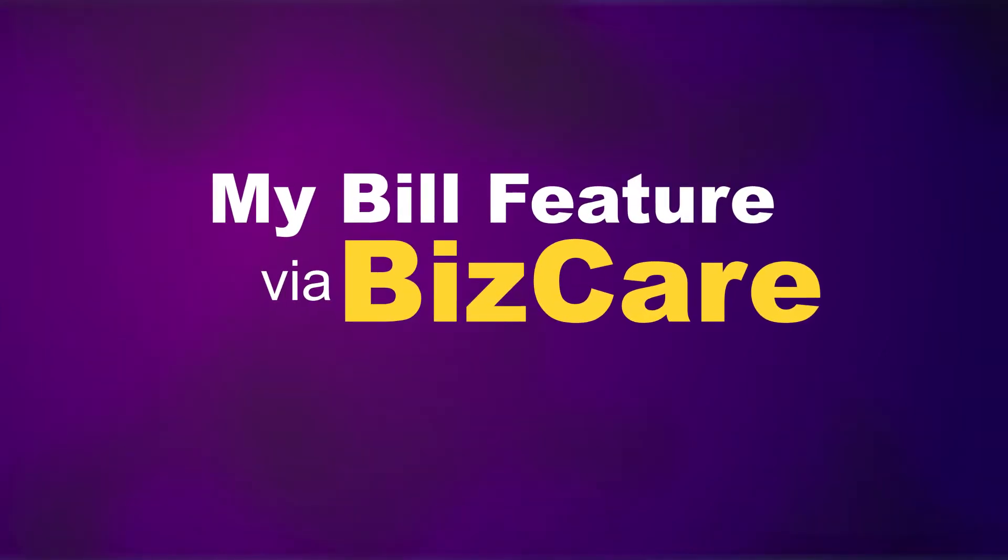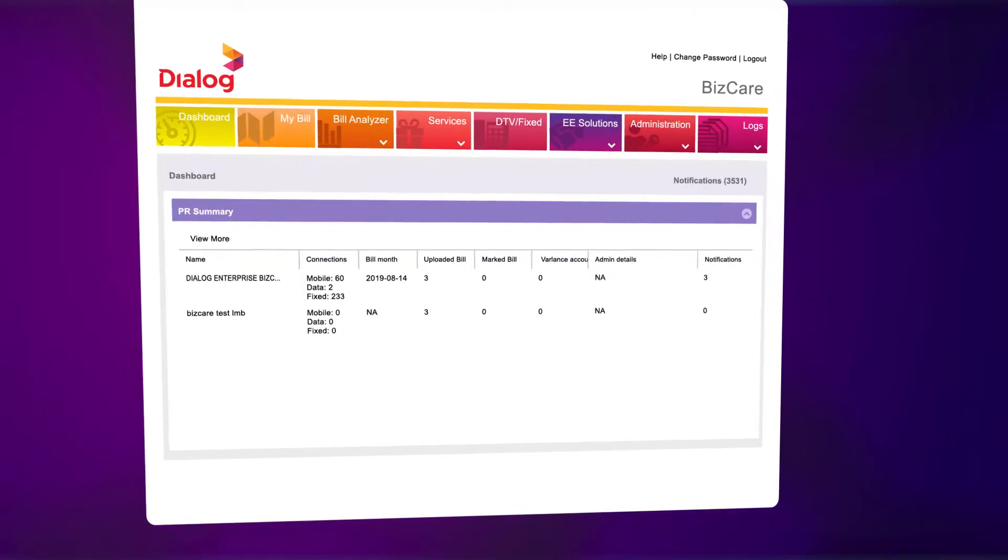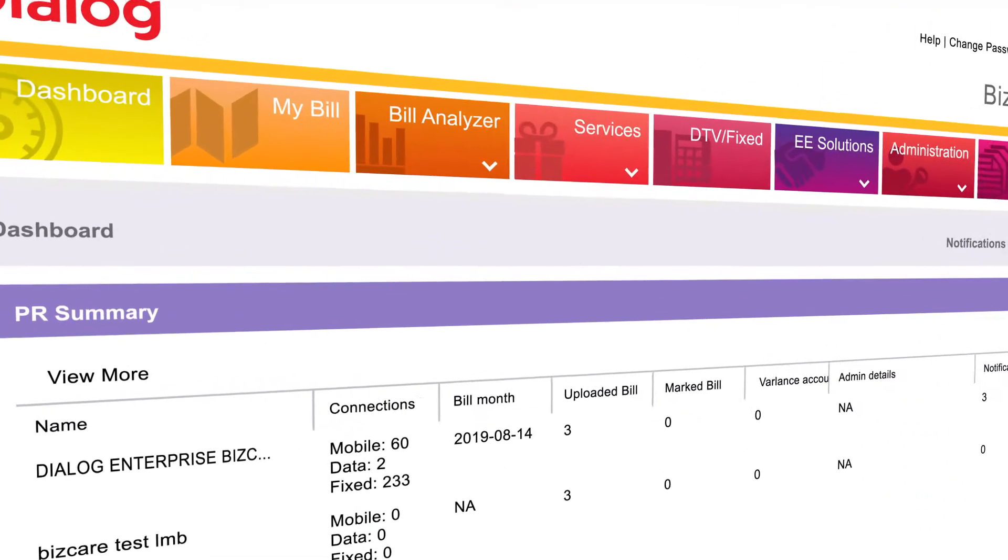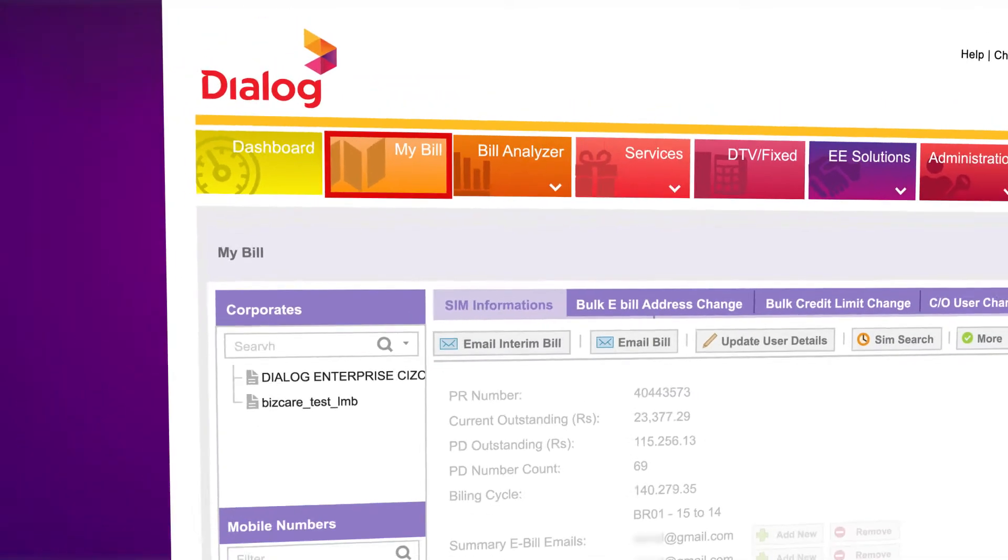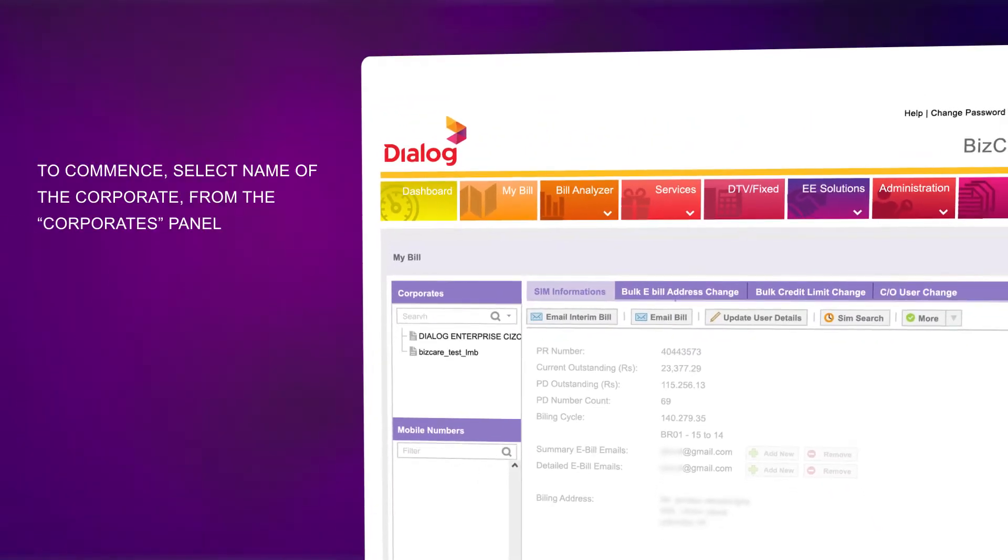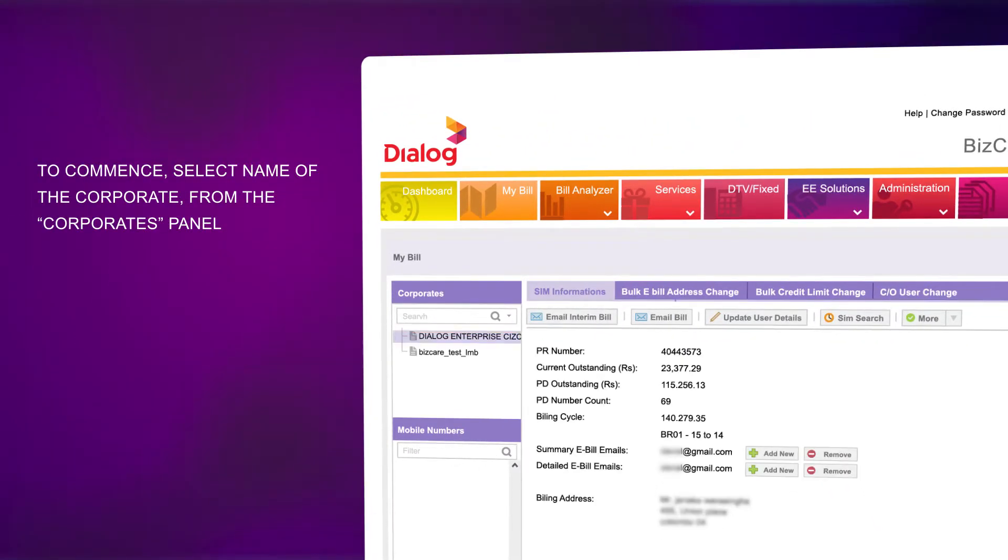Access the My Bill feature via BizCare. Click on My Bill. To commence, select the name of the corporate from the Corporates panel.